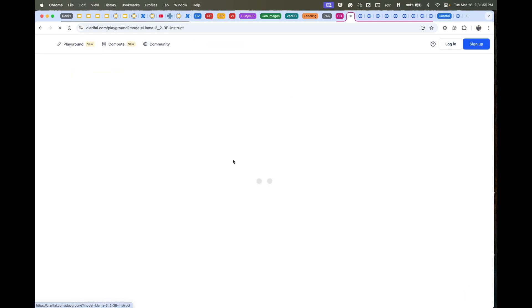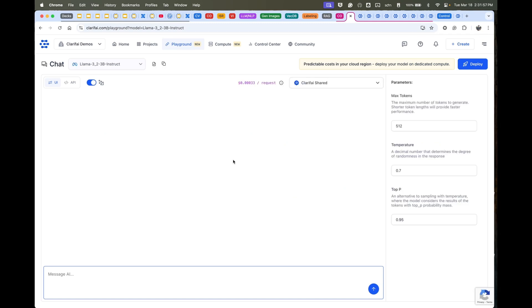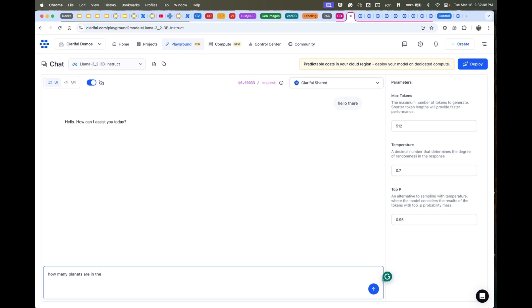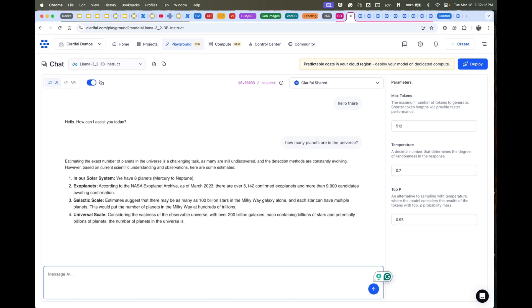Let's dive in and try a model. I'm going to go to the playground and here I'll just say 'hello there' and see what comes back. 'Hey, happy to assist you.' All right, how many planets are in the universe?